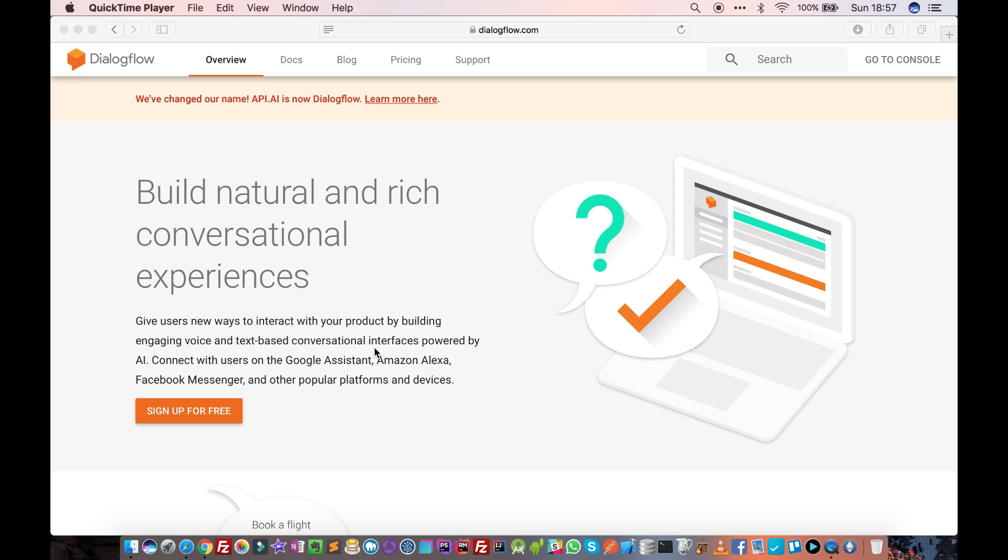Hello friends, in this tutorial we are going to quickly introduce you to Dialogflow. Dialogflow is a nice chatbot building tool provided by Google.